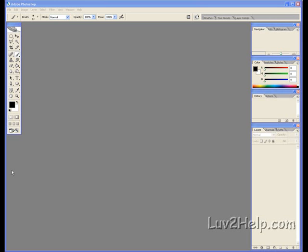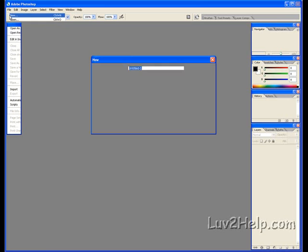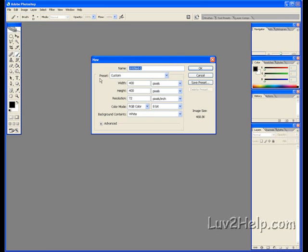I'll be showing you how to create a Photoshop waterfall. First, go to File, click New to start up a new document. Set the width to 400, height to 400, color mode to RGB color, 8-bit, background contents white, then click OK.